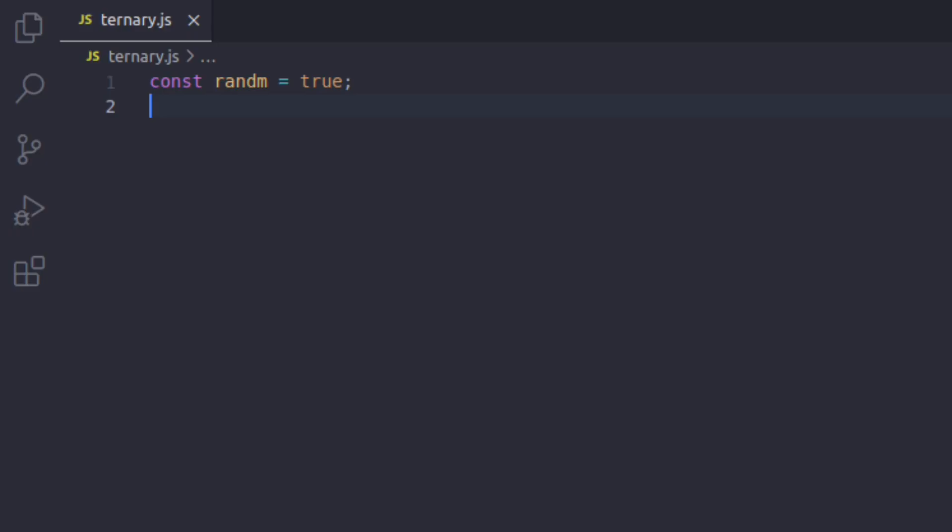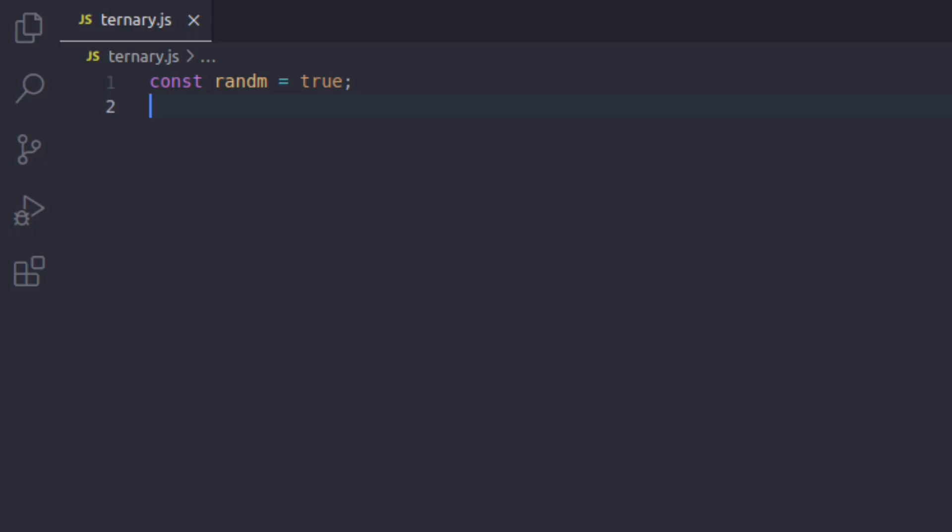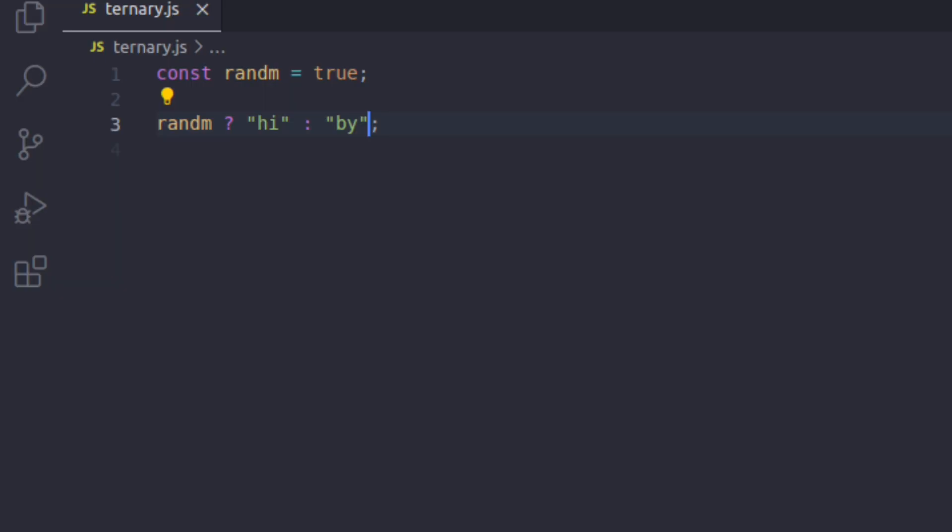In the first example, we have a condition called random which equals true. So when we write the ternary operator, first we put down the condition, which would be random, followed by a question mark. Now if random is true,